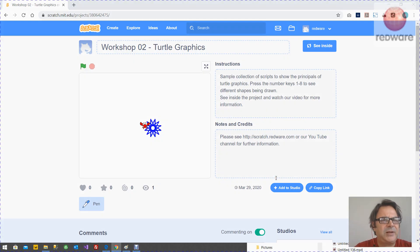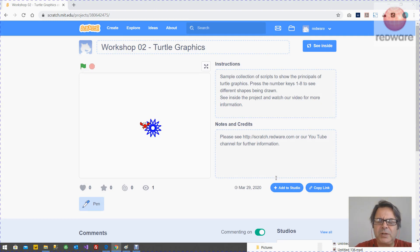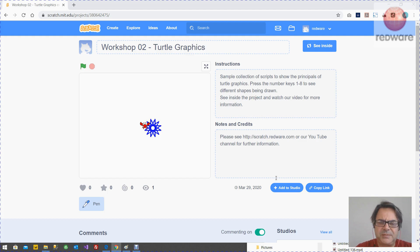Hi, this is Tomati from Redware looking at the workshop for Turtle Graphics. Now for this one, you really do need to look at the tutorial because I'm just going to give you some guidance here. Most of it's in the tutorial.